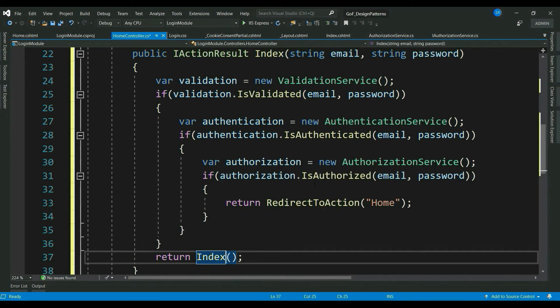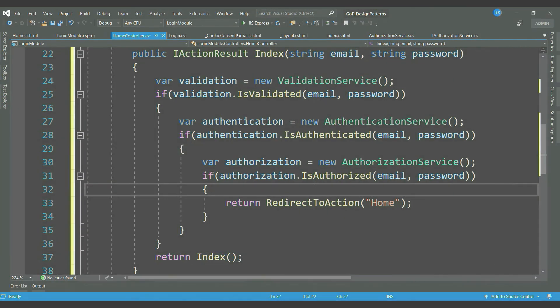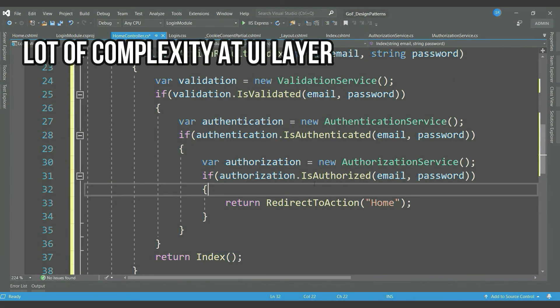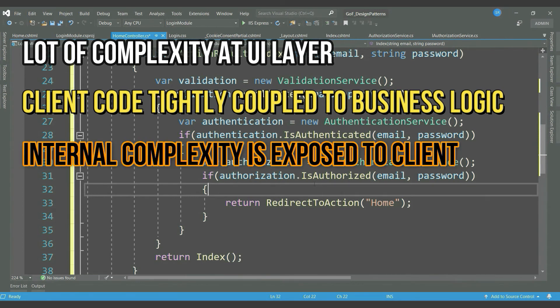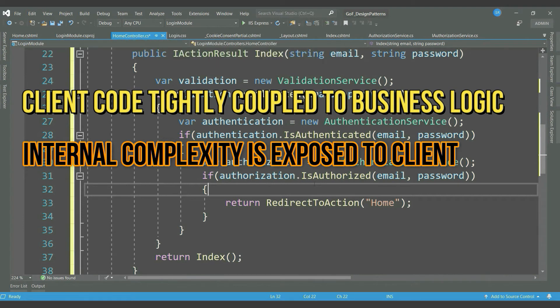I guess yes. You can see here, the presentation layer developer has to know a lot of complex things about the business. It has to deal with a lot of components, know the sequence of calling them. Also, as a business layer developer, you have exposed lot many things to the upper layer, which is not at all a good coding practice.